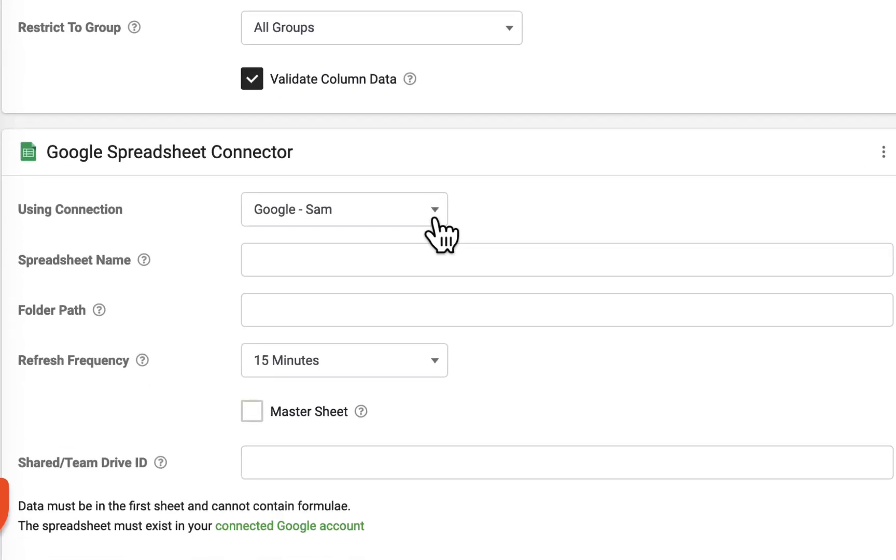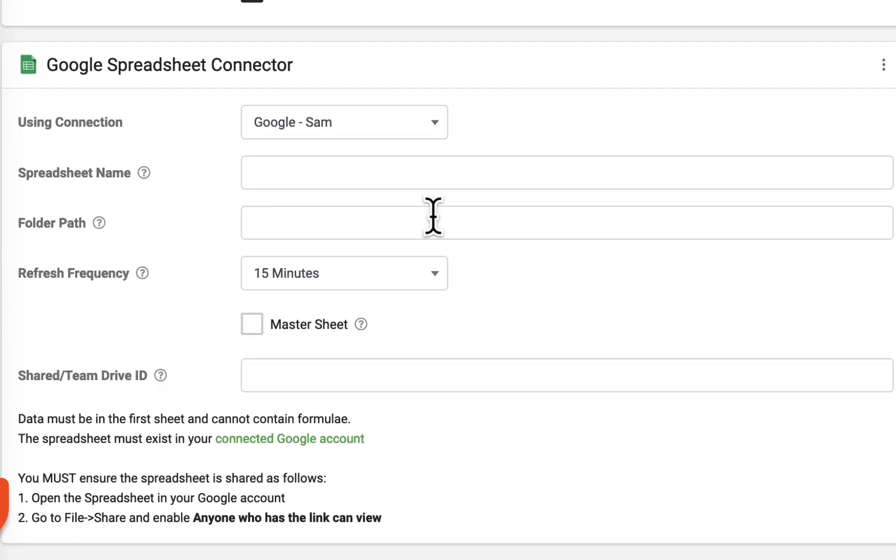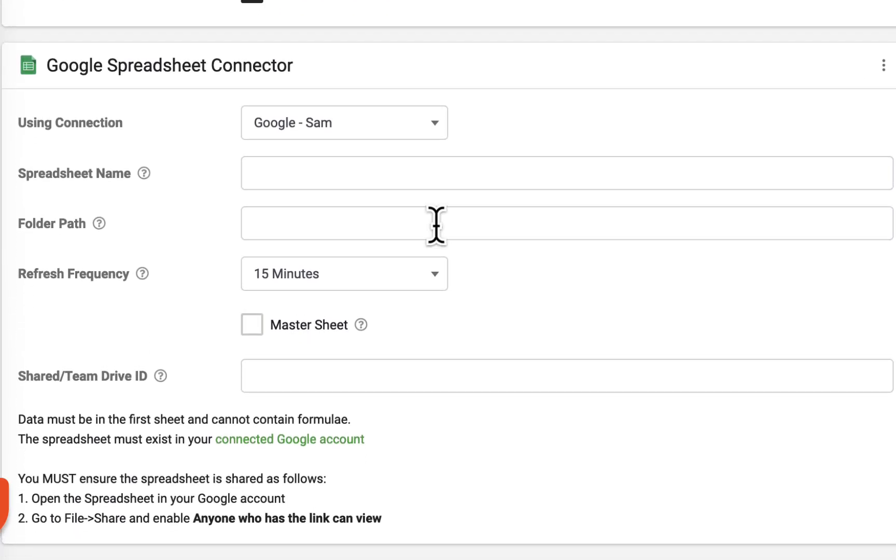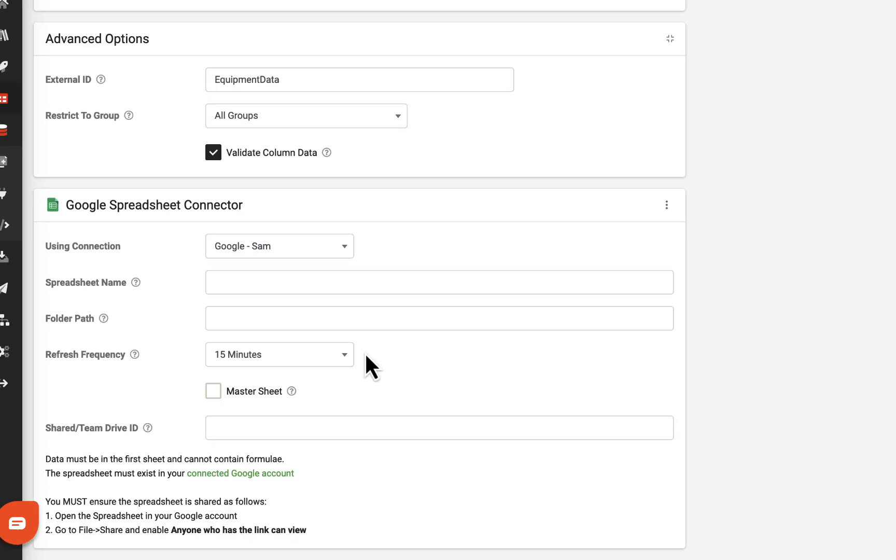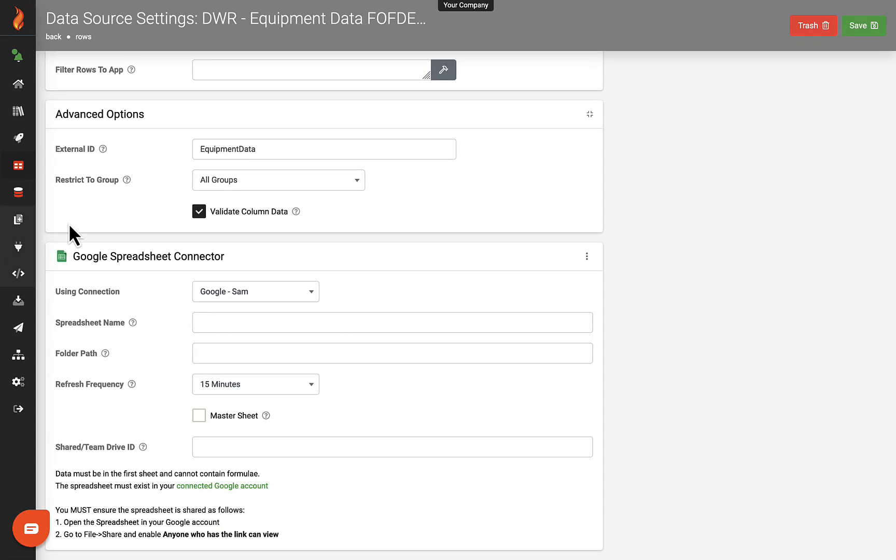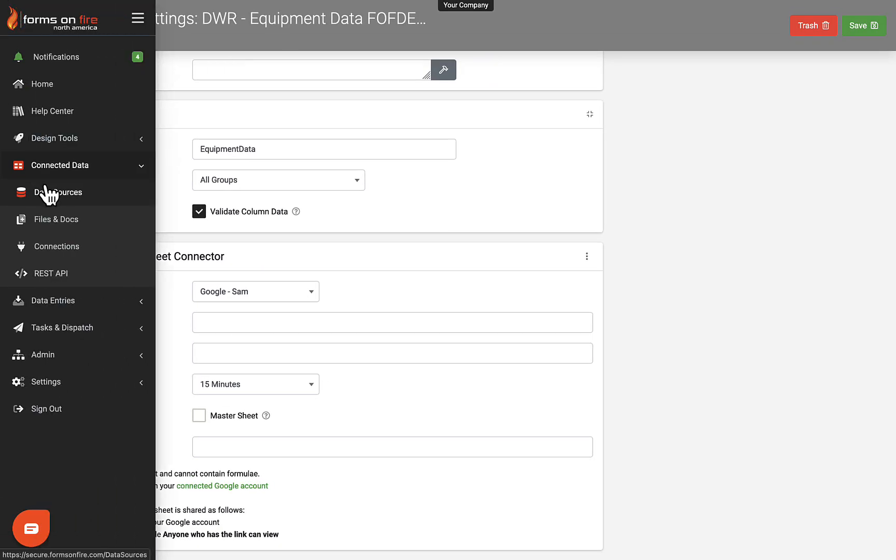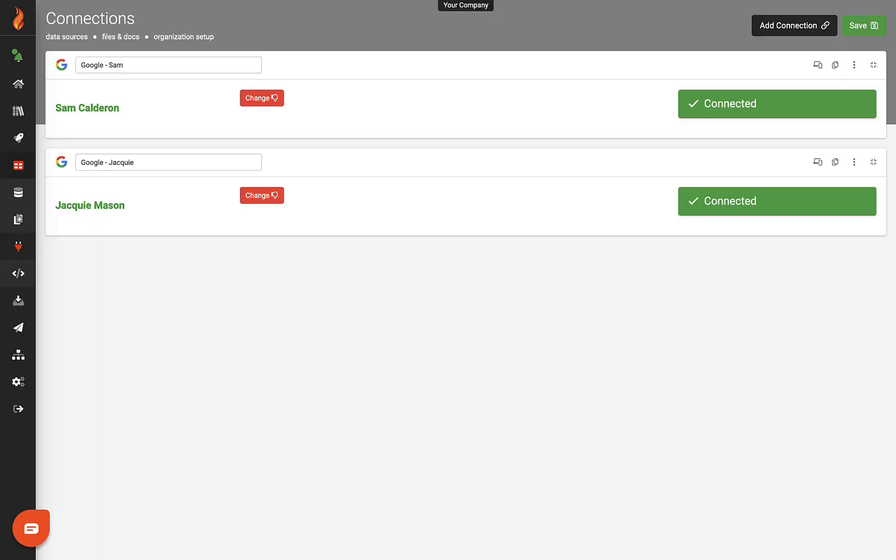The chosen connector will present settings to configure the connection, which includes a refresh frequency. Note that a connection must be established under Connected Data Connections before adding a data source connector.